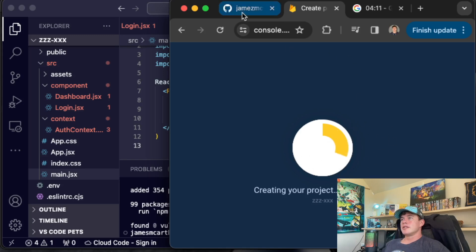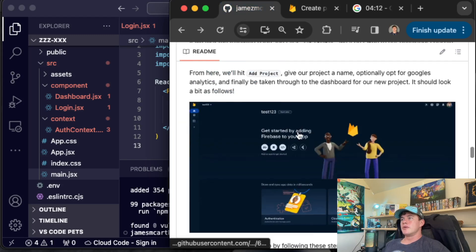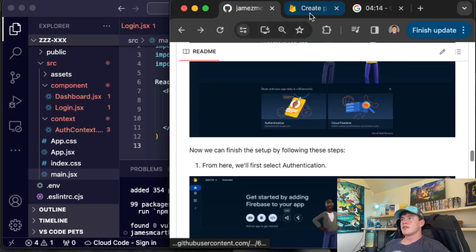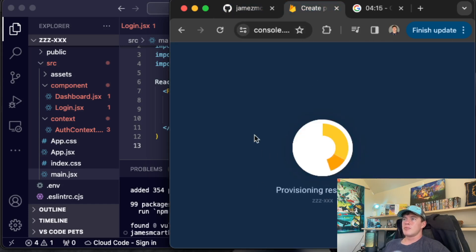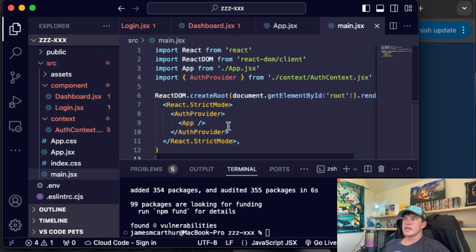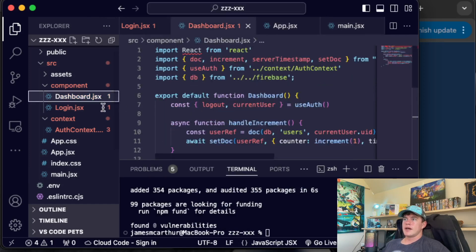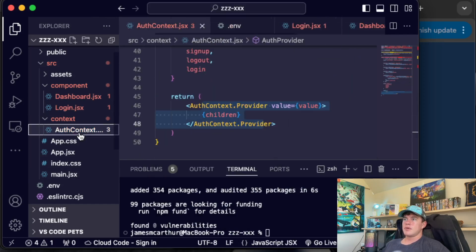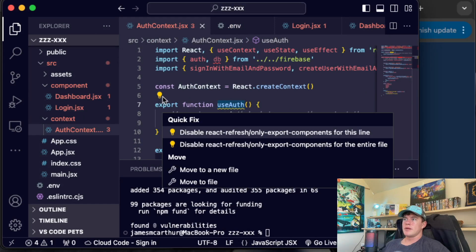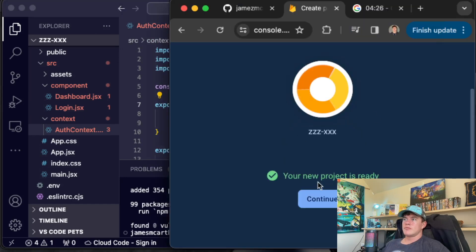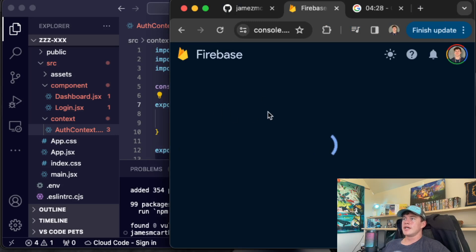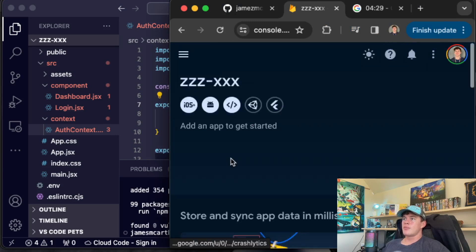I don't know that there's anything else we can do while we wait for this. This is possibly the slowest part of the entire process. We have our dashboard. We have our auth context. Everything seems pretty happy. New project is ready. Let's hit continue inside of our project.